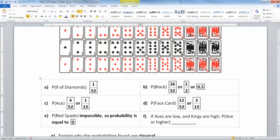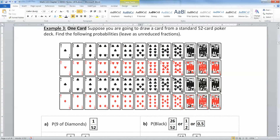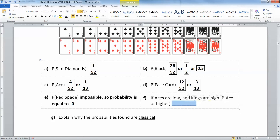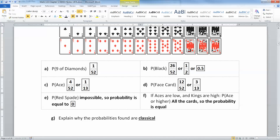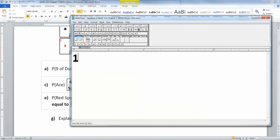If aces are low and kings are high — which is actually the way I have this drawn right here — what's the probability of an ace or higher? Ace or higher would be from here on up, so that's all of them. They're all there, so that would be all the cards. The probability is equal to 1.